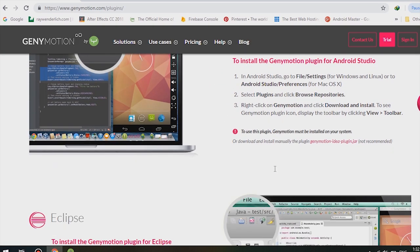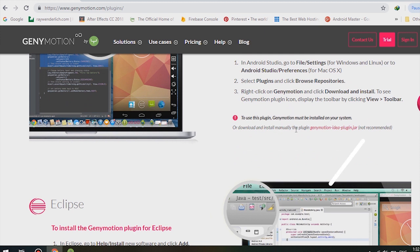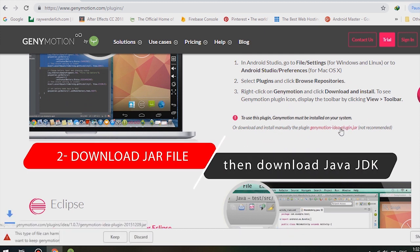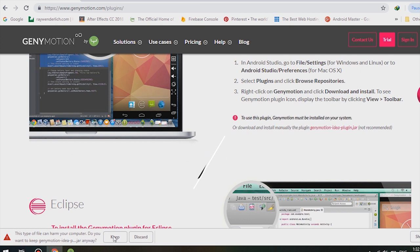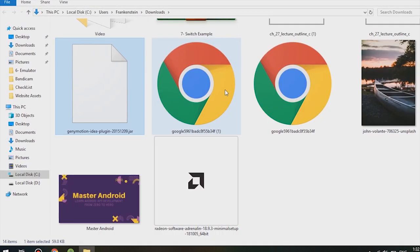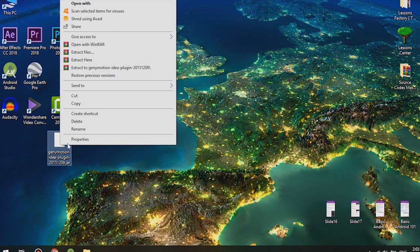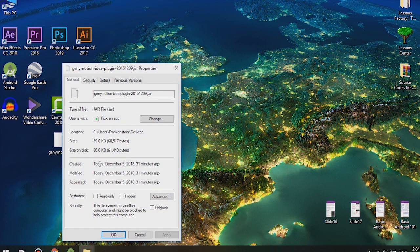Click on the toolbar view and the plugin will appear. Now let's go to the GeniMotion website and download the JAR file. The JAR file is the extension associated with Java JDK and its environment. In order to open this file we need to install Java JDK.